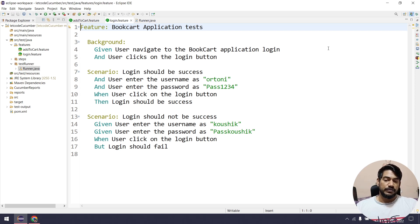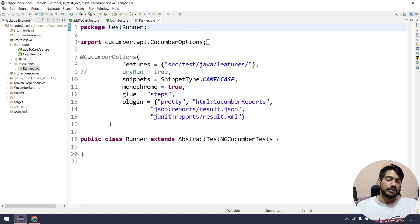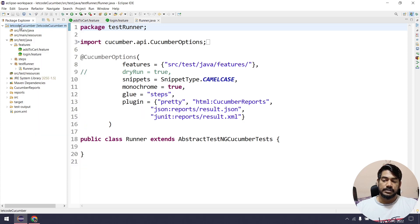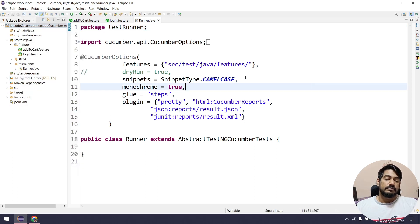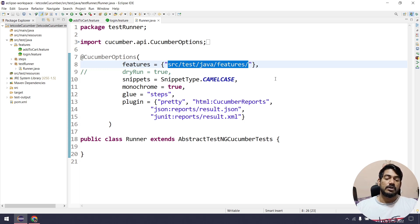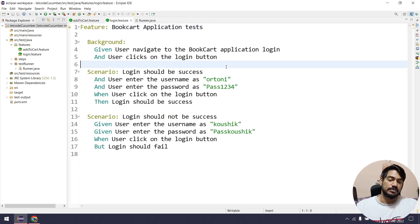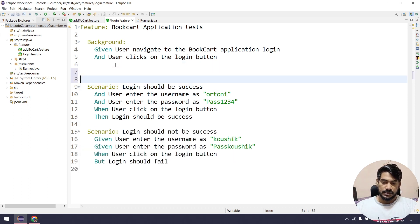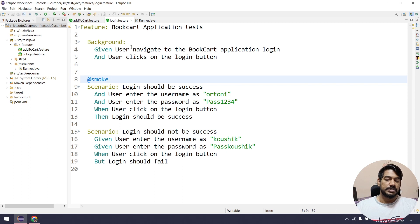While writing the feature file we can just add the tags, and based on the tags it's going to execute. Let me give you an example. We know from yesterday's video that it executes all the features. For example, when I say 'src/test/java/features', that means all the feature files within that folder are going to execute. But now let's see how to use the tags concept, also called the grouping concept. I just want to run my positive scenario. So on top of your scenario you can say at-the-rate followed by something like 'smoke'.